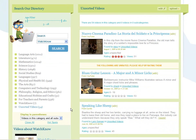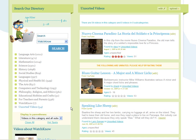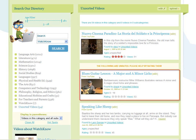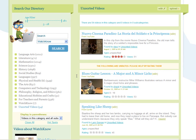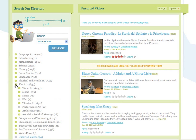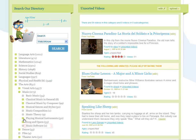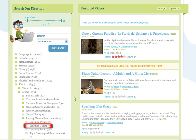But it's easy to categorize videos that are in unsorted videos. I'll categorize this one. Simply open up the directory to where you want to put the video, and then drop your video into the category.